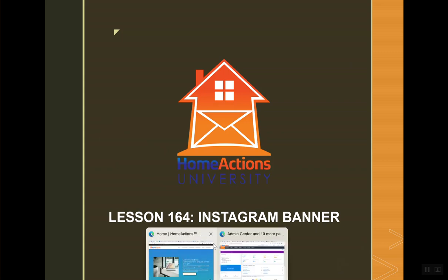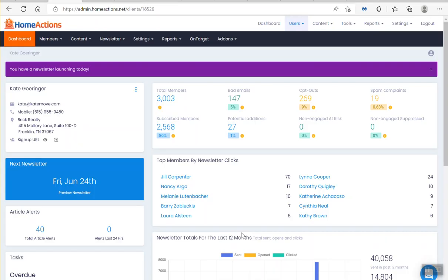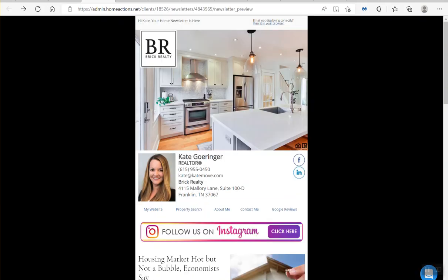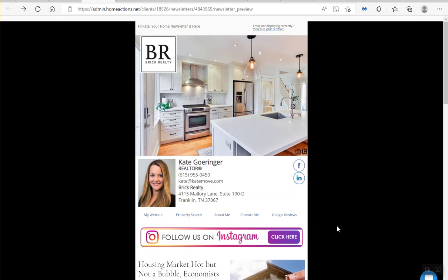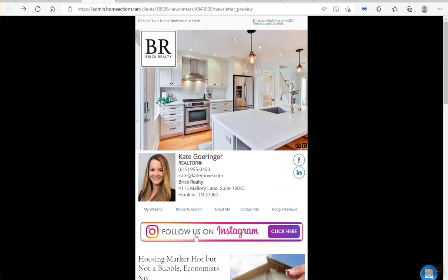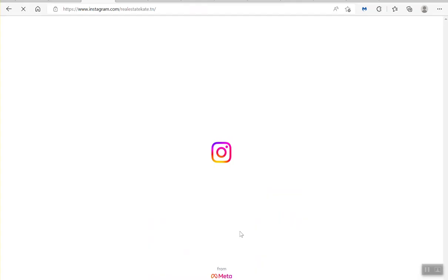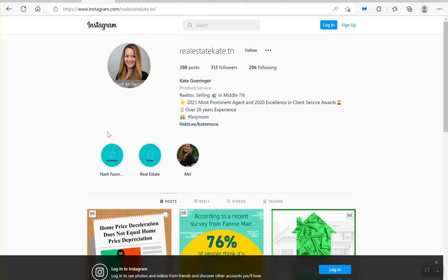All right, so we're going to go right into our dashboard here. Let me show you what the Instagram banner looks like, which I think looks pretty good. So you've got Kate here with a little Instagram banner. And then if we click, we're going to go right to her Instagram page.